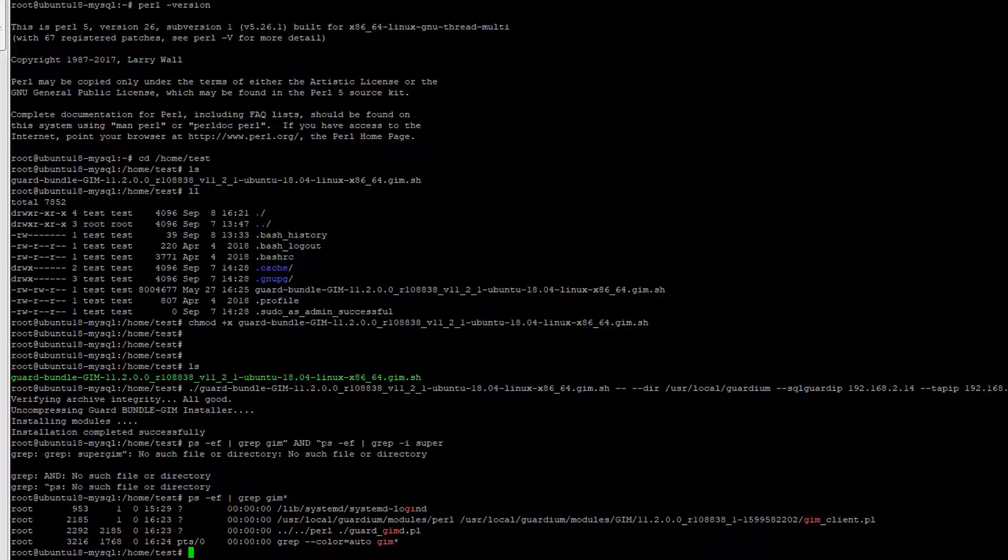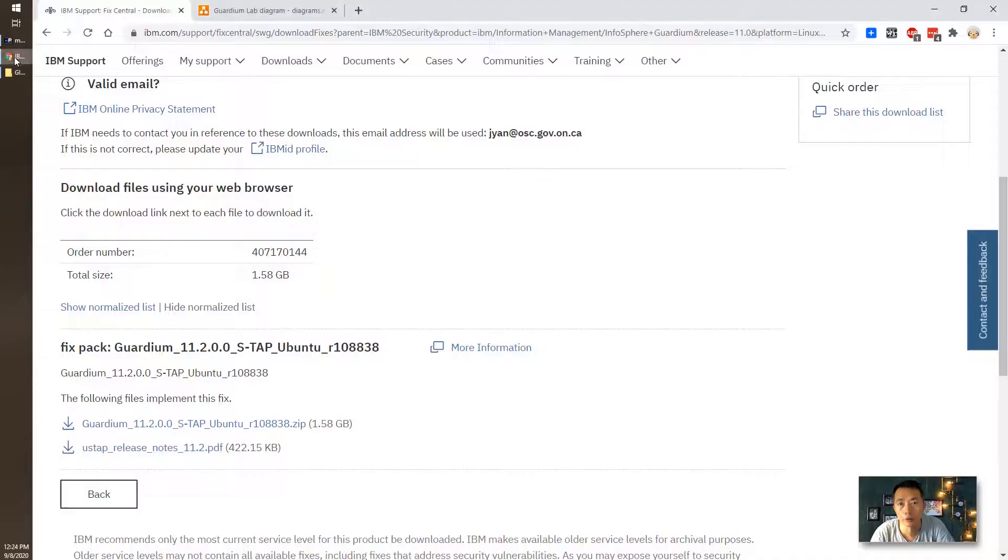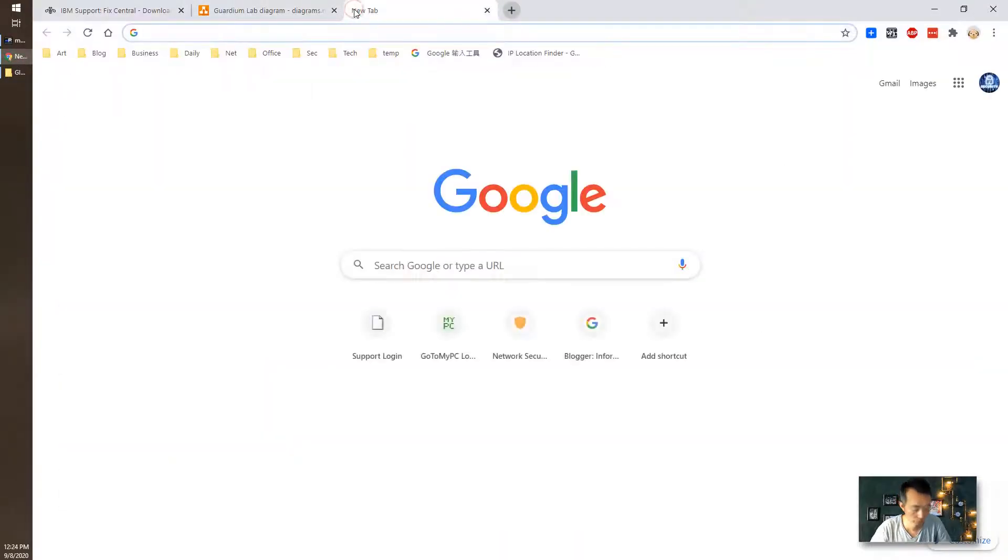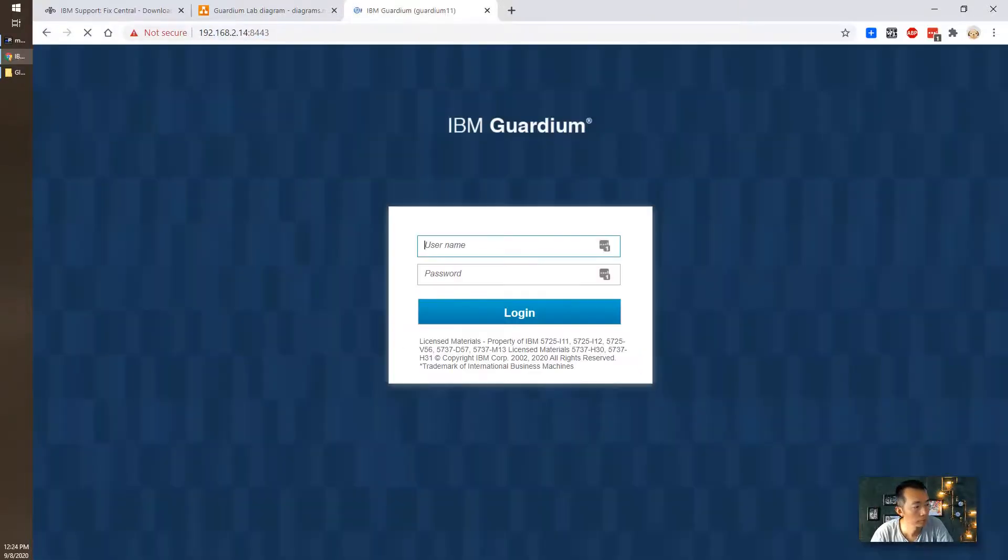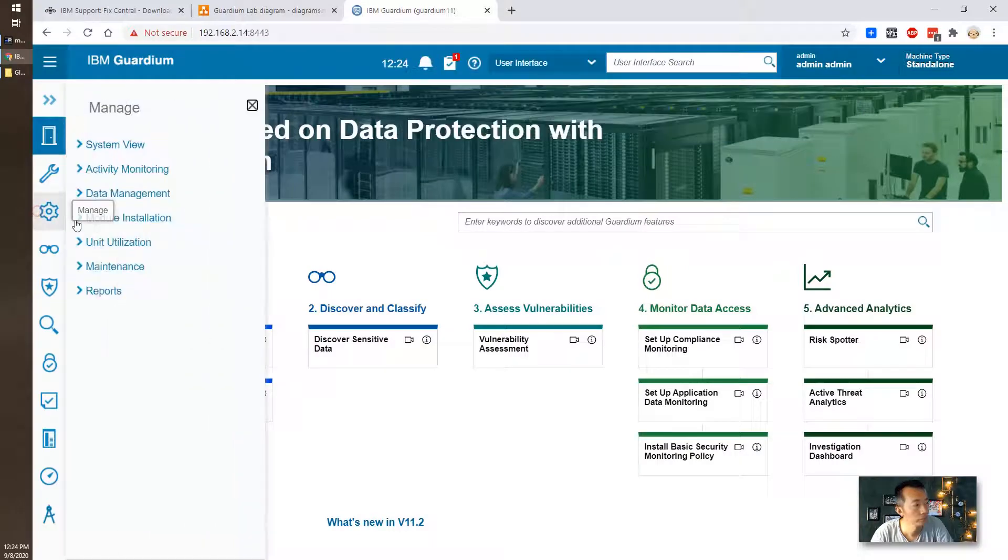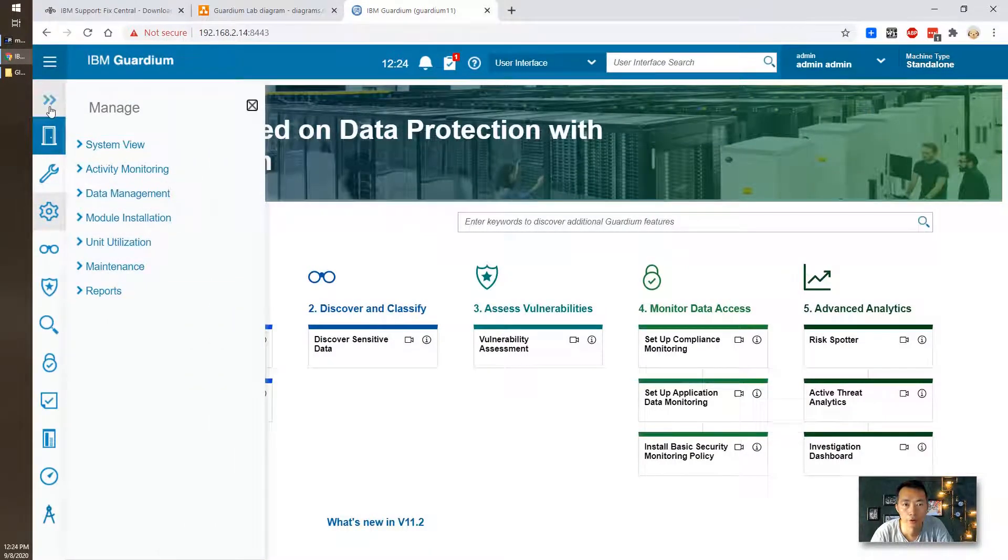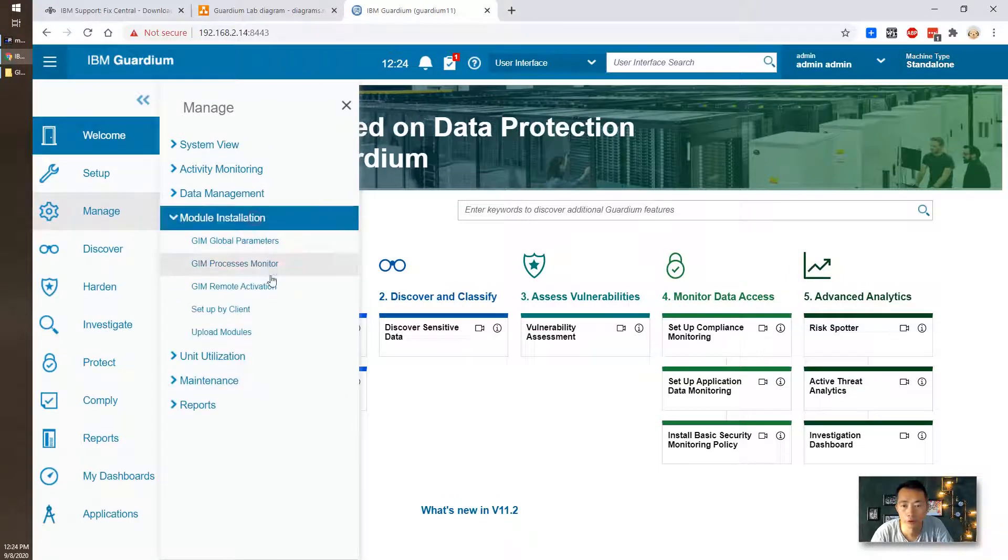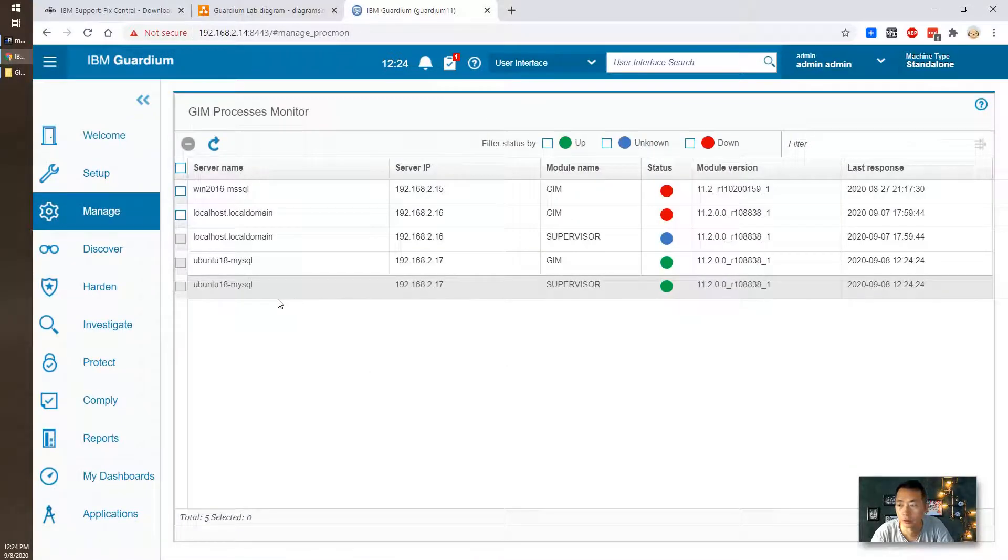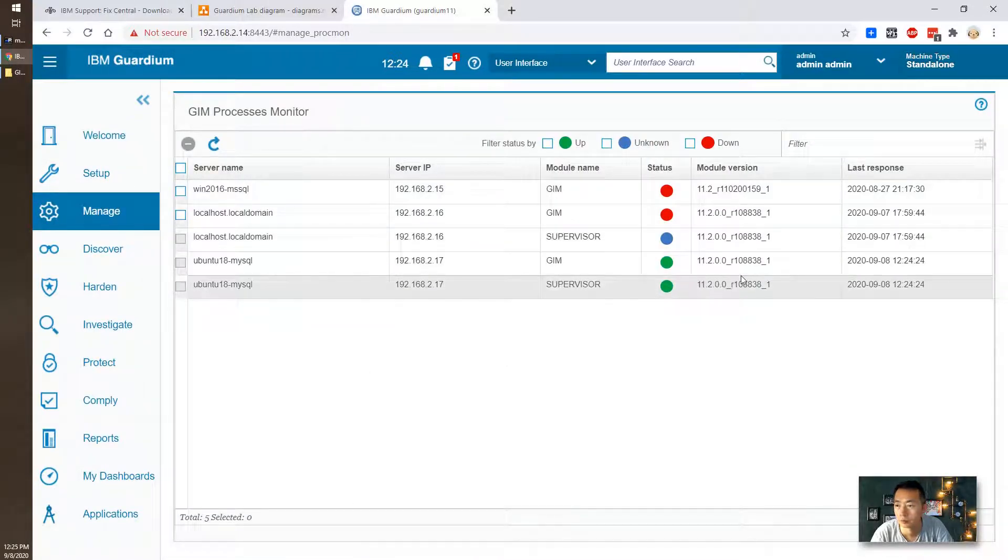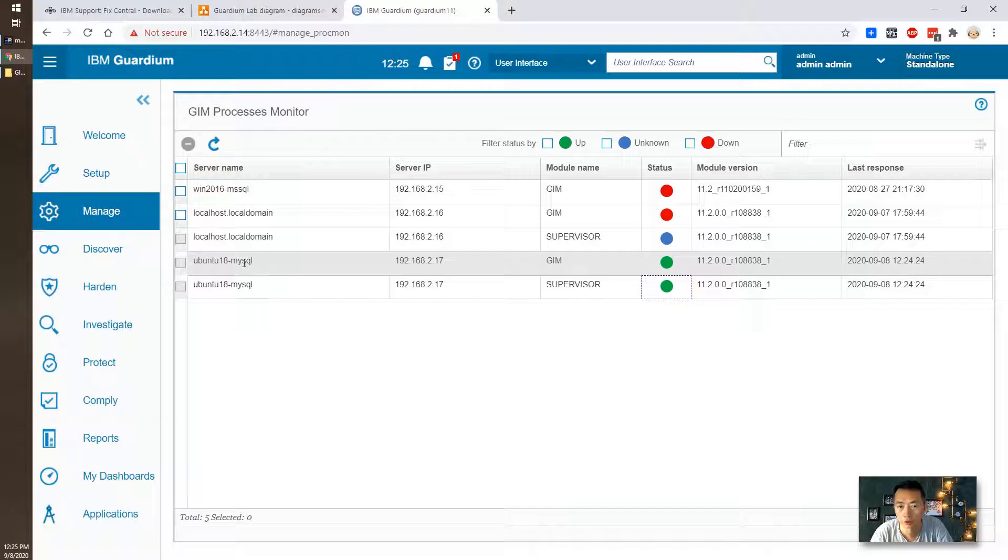Then we're going to verify the installation from our JIN server. I'm going to go to manage and module installation. JIN process monitor. As you can see those two green dots shows how JIN is coming in the server right now. JIN is completed.